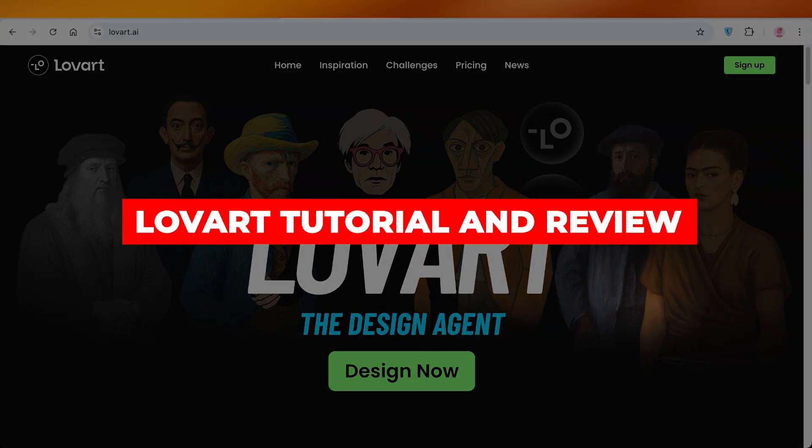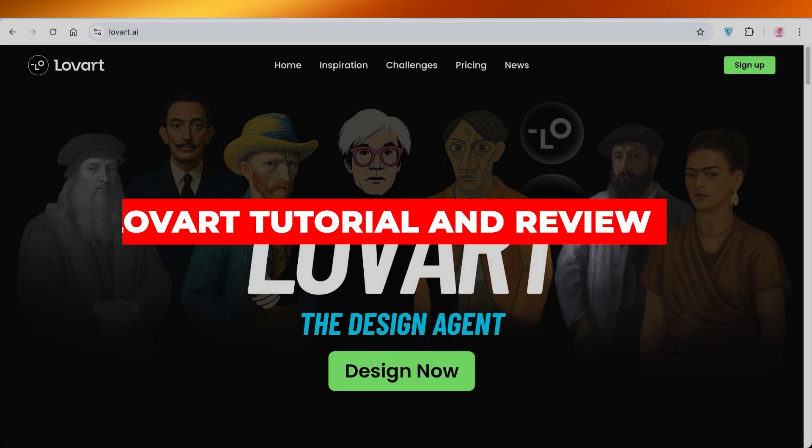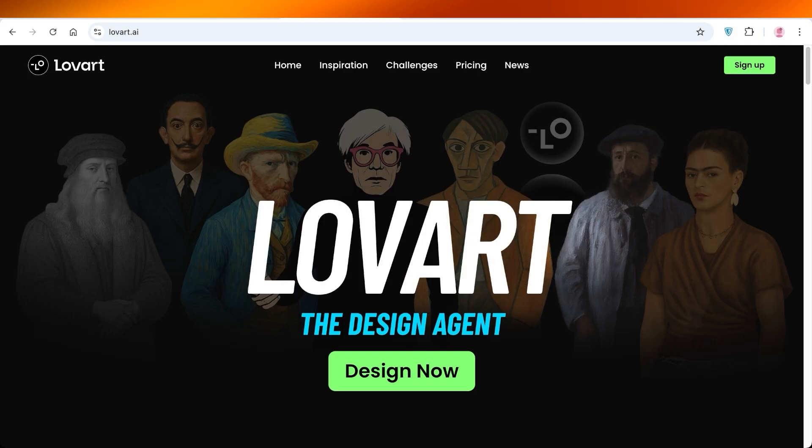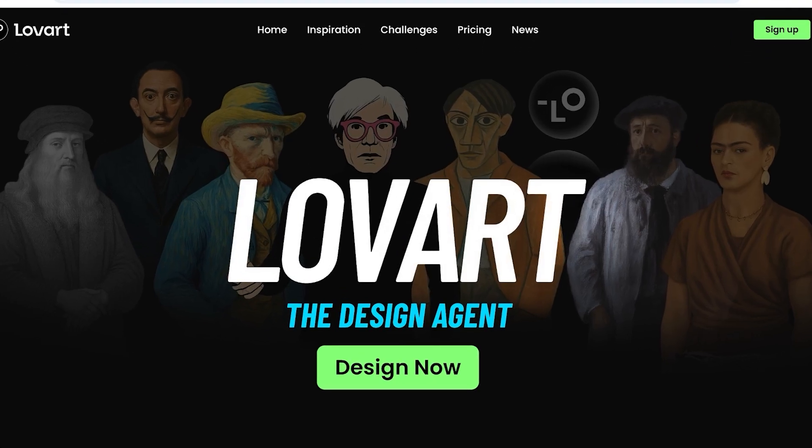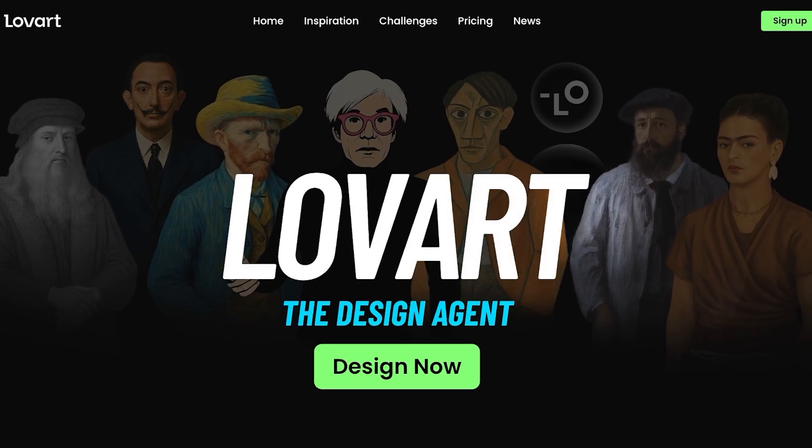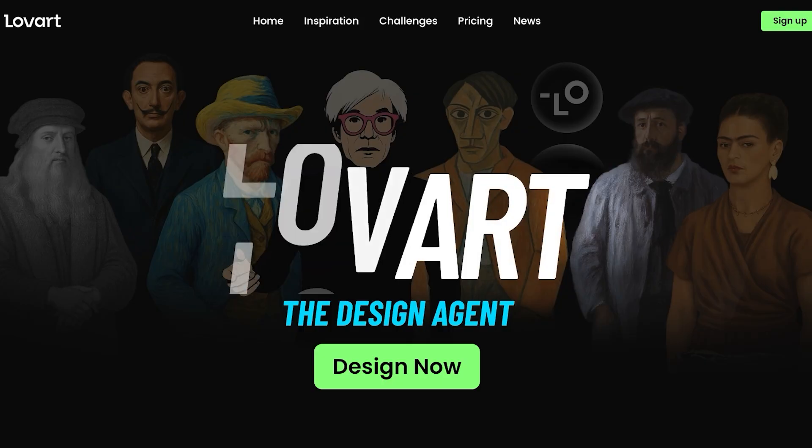Welcome to this Lovart tutorial and review of the best design AI. Hello everyone, and welcome back. If you're looking for an all-in-one design tool, then Lovart might just be the tool for you.